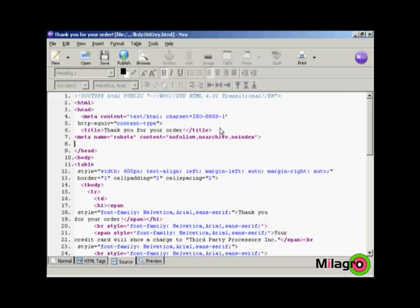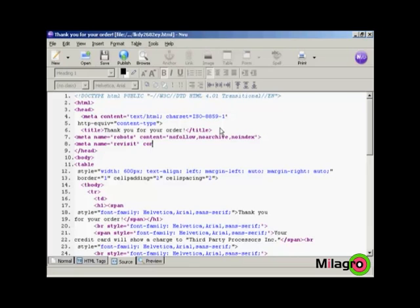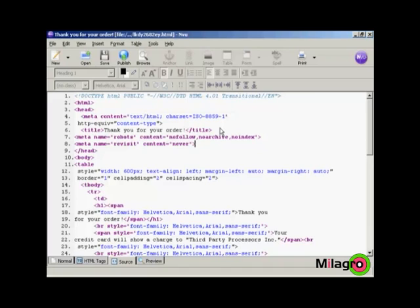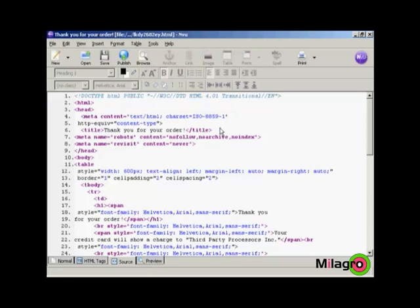And then another meta tag, which is revisit. So meta name equals revisit content equals never and then close the tag. And what this is doing is it's telling Google and the other search engine spiders that you don't want this particular page indexed in the Google index. You don't want it archived in the Google archive. You don't want any links that are on it followed. And basically after you've been to this page, robot, don't come back.